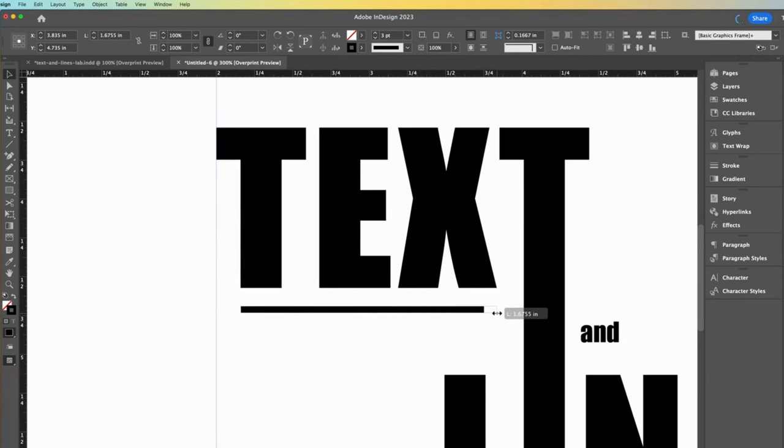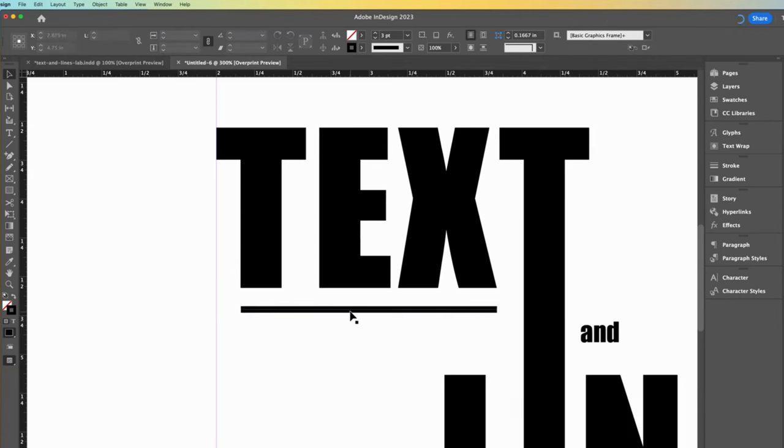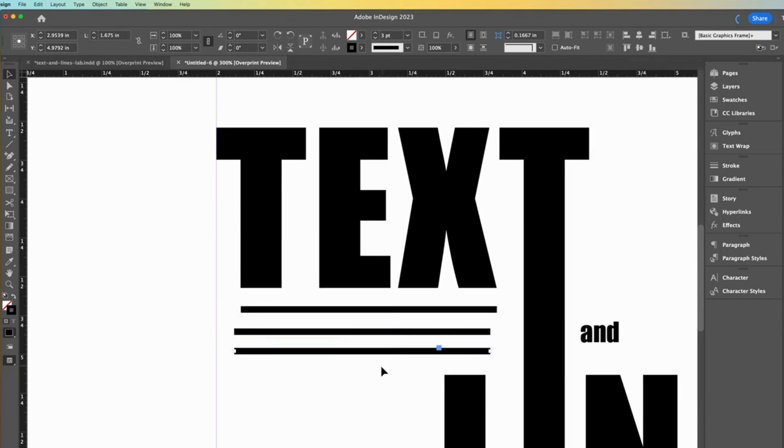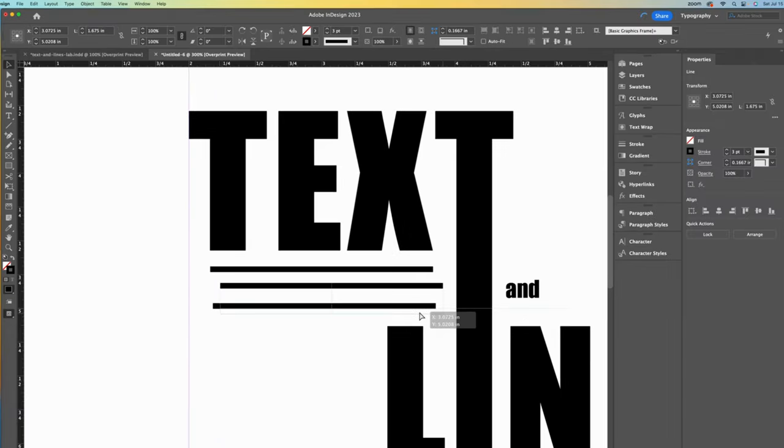Now let's copy and paste this line two times. It may paste directly on top so you won't see it until you move it again. Position them like this, kind of messy.